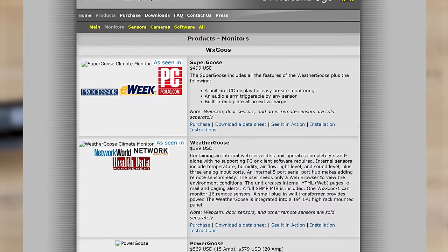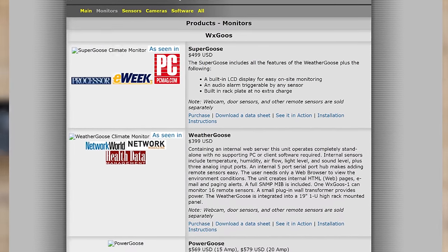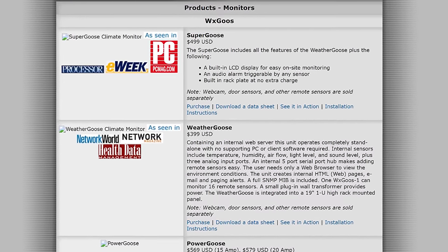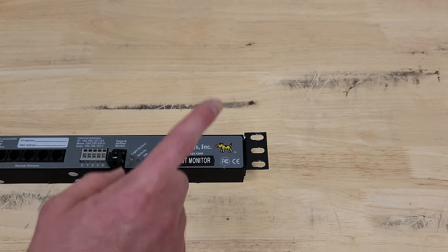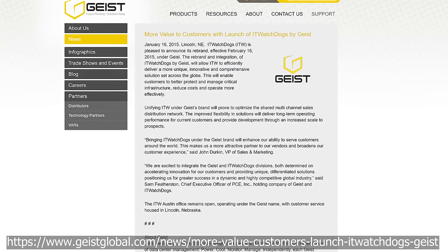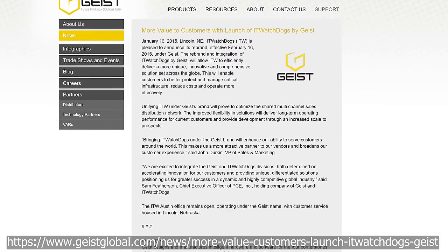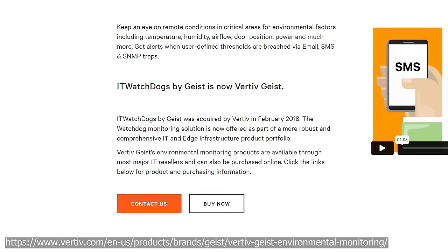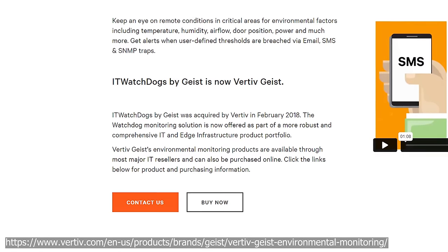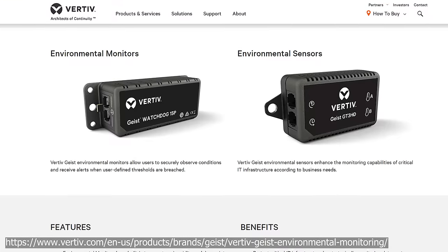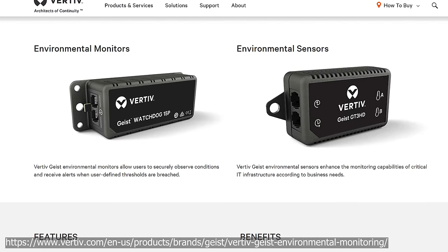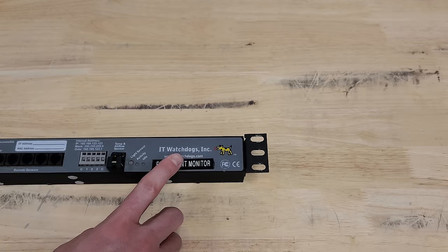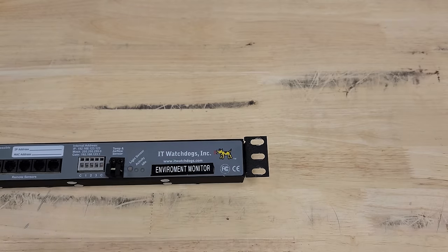Not a whole ton about IT watchdogs on the internet but clearly they were making what appears to be solid hardware and there's a software component inside that'll be interesting to look at. It looks like this was around 399 US dollars back when it came out somewhere around 2007 to 2009. IT watchdogs is kind of still around. In 2015 they rebranded to IT watchdogs by Geist and then in 2018 they were acquired by a company called Vertiv.